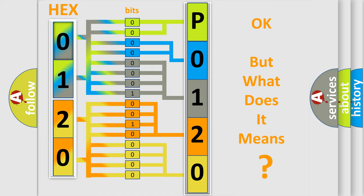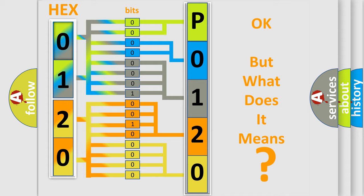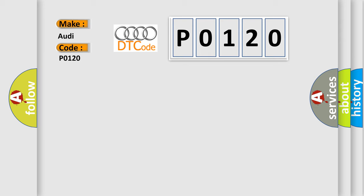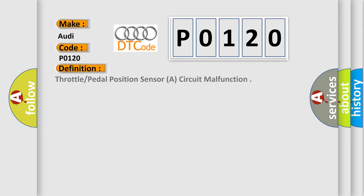The number itself does not make sense to us if we cannot assign information about what it actually expresses. So, what does the Diagnostic Trouble Code P0120 interpret specifically for Audi car manufacturers? The basic definition is Throttle pedal position sensor, a circuit malfunction.